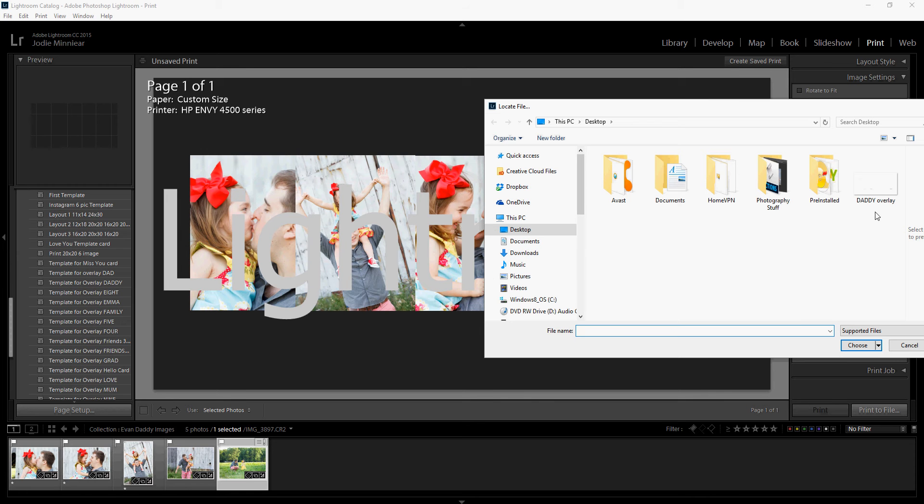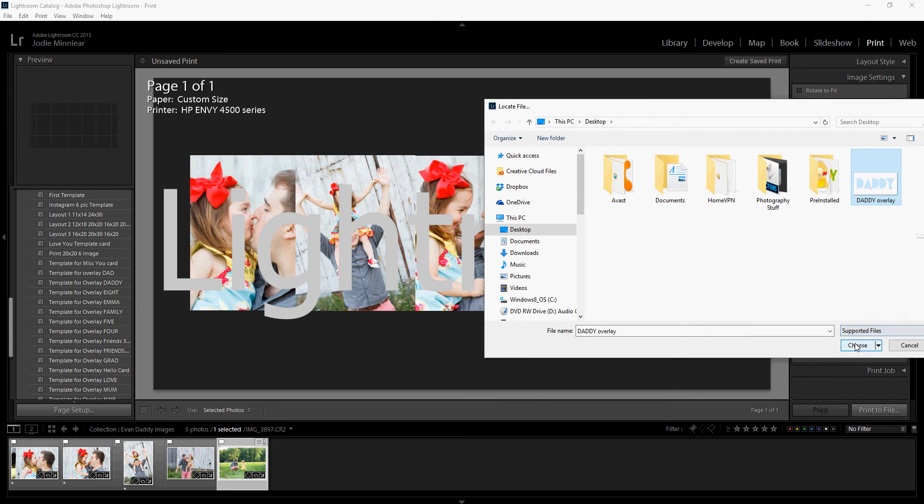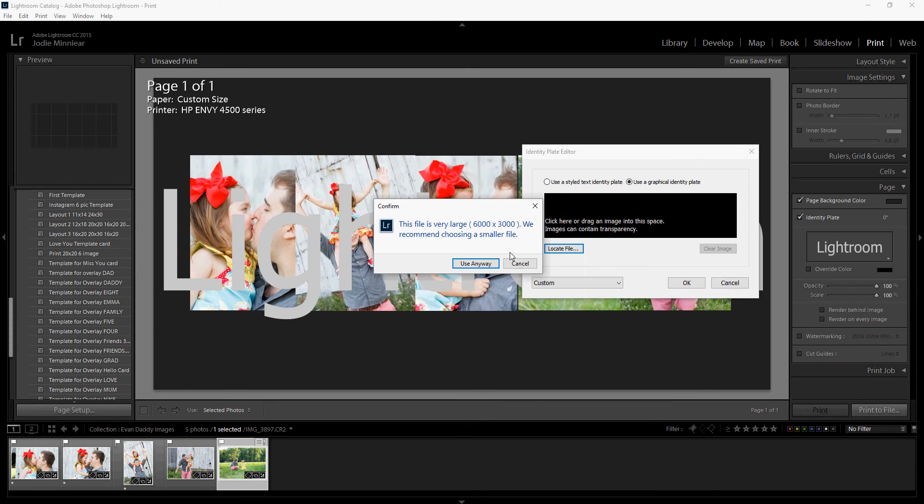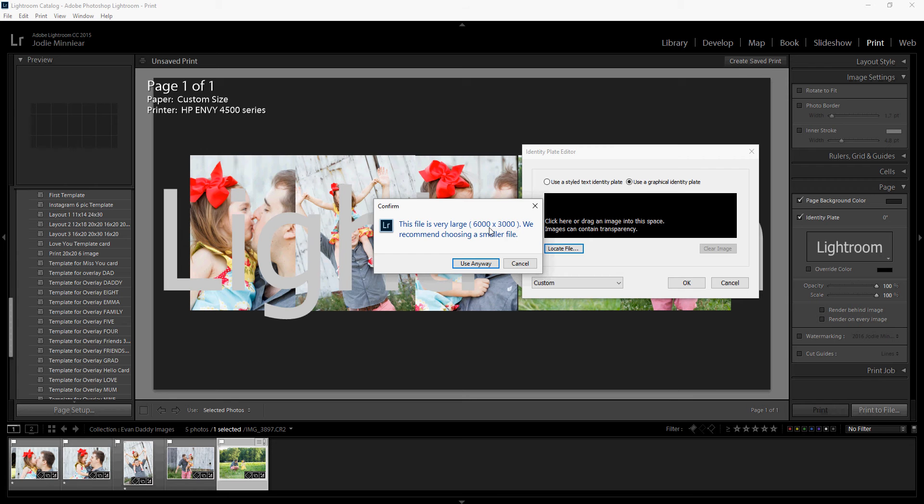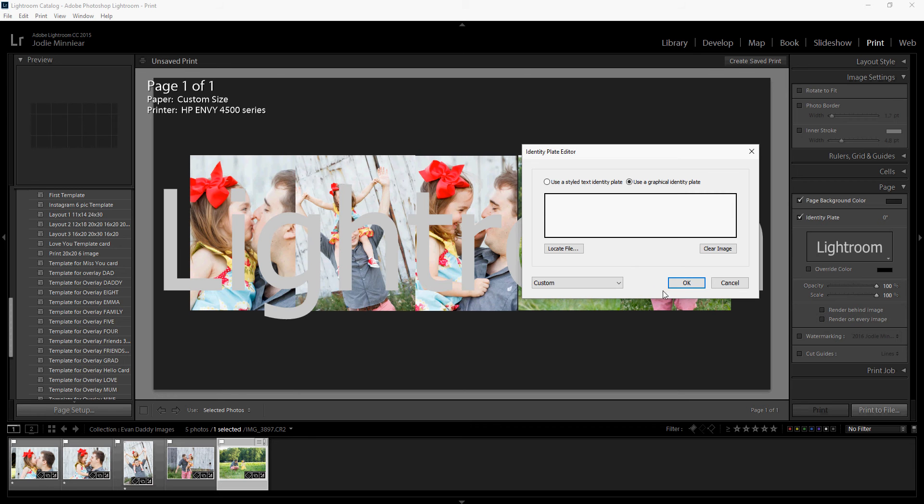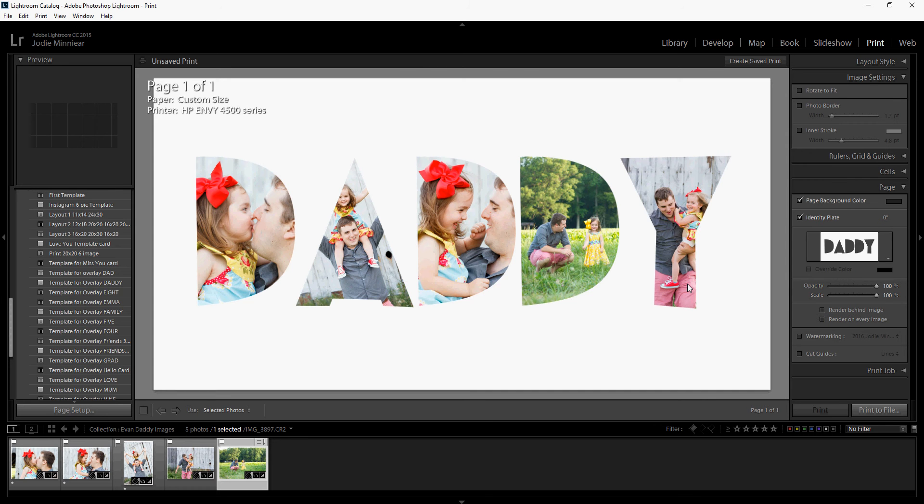Again, I'm on my desktop and this is called Daddy Overlay. It's a PNG file. Choose that. It's going to have a pop-up telling you this is a large file. Yes, it is a large file because I've made it to be a 10 by 20 inch photo. So we're going to say use anyway, and then we're just going to click on OK and it snaps everything right into place.